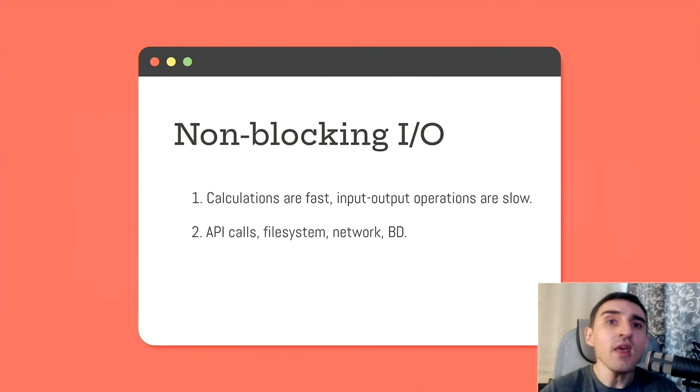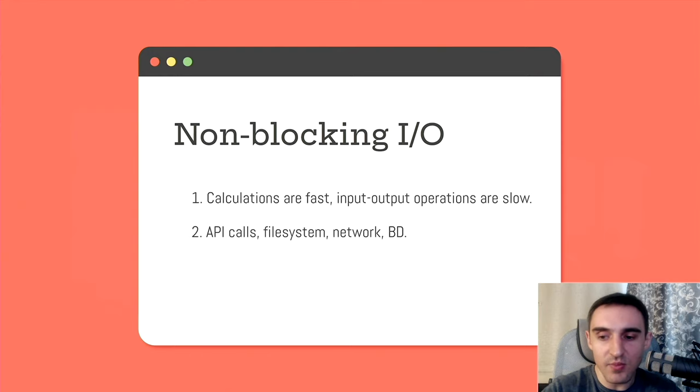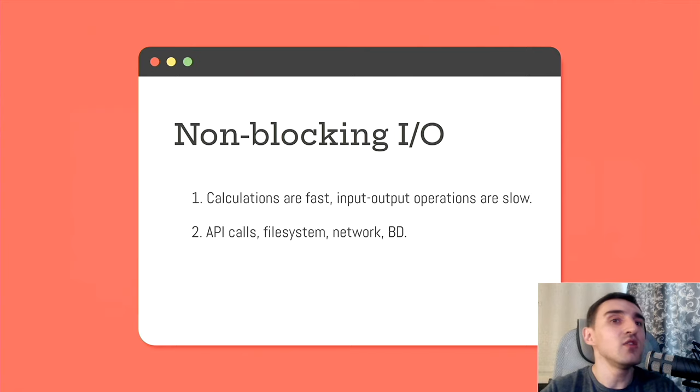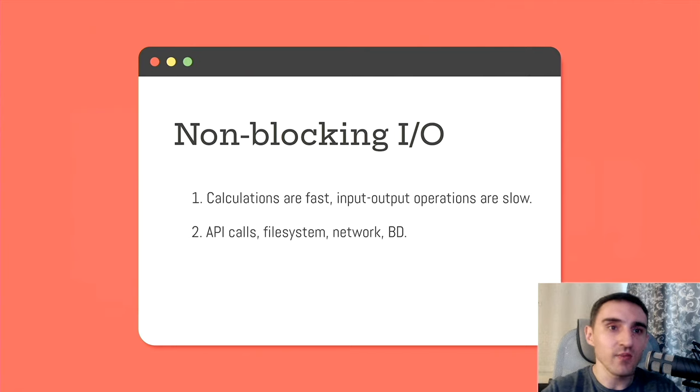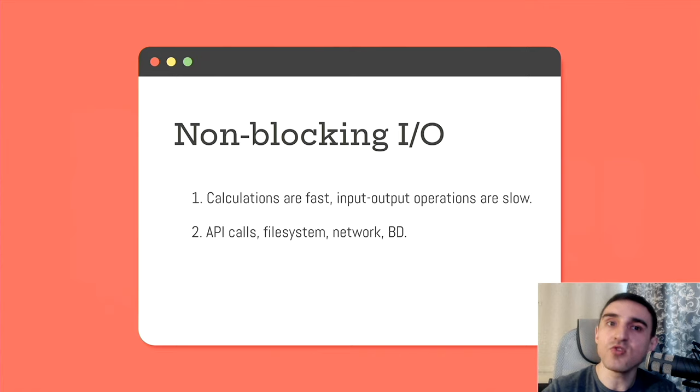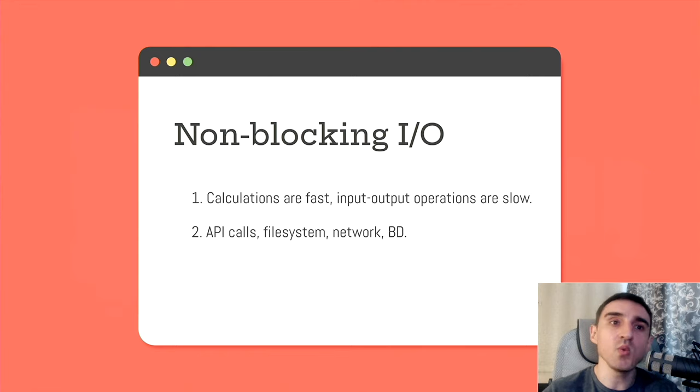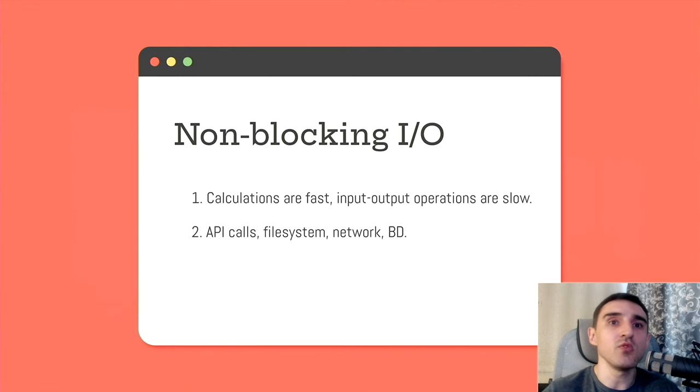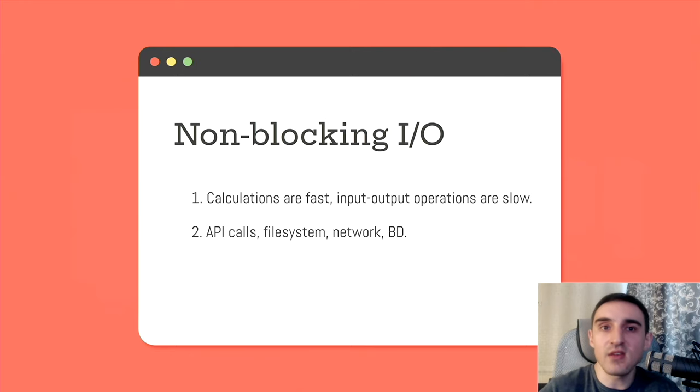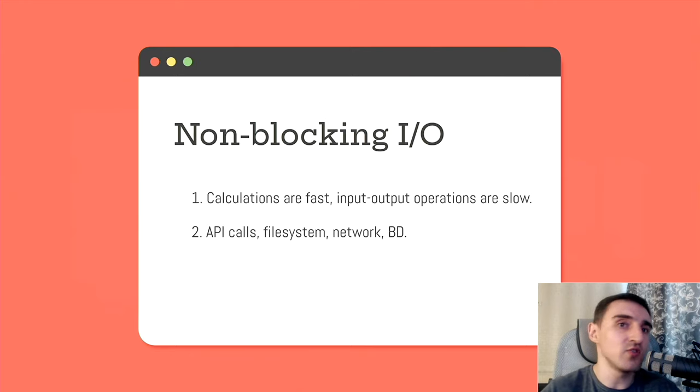And the fact is that input-output operations are rather slow. As a rule, they are executed many times slower than calculations. For example, when we discuss operations that our CPU does, we use nanoseconds. But when we deal with network communications, such operations are measured in milliseconds or even in seconds. So the difference is really huge.